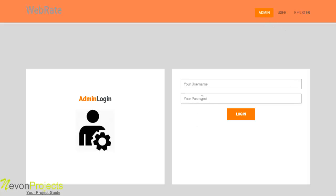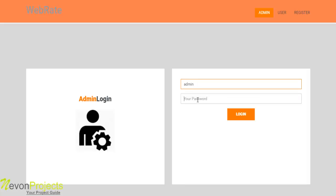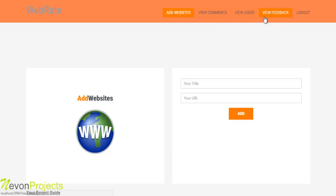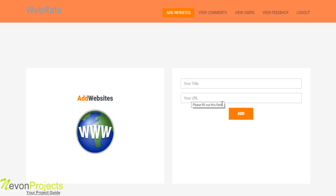Let's first login as an admin to the system. Once the admin logs in, the options available are: add website, view comments, view users, and view feedback. Let's first go to the add website option. Here you can add your title and the URL and then just click on add, so that particular website will be added to the system.